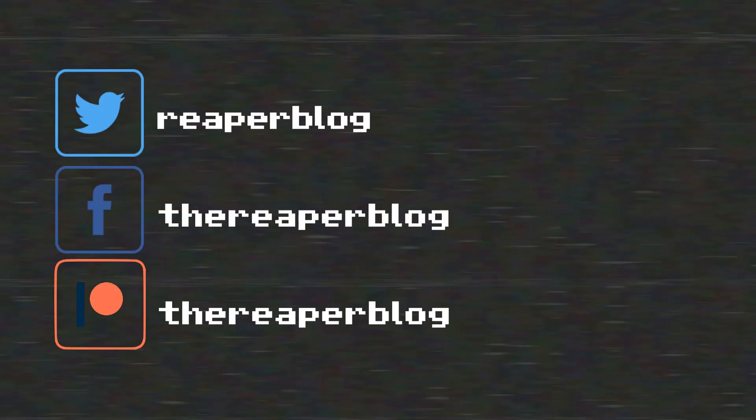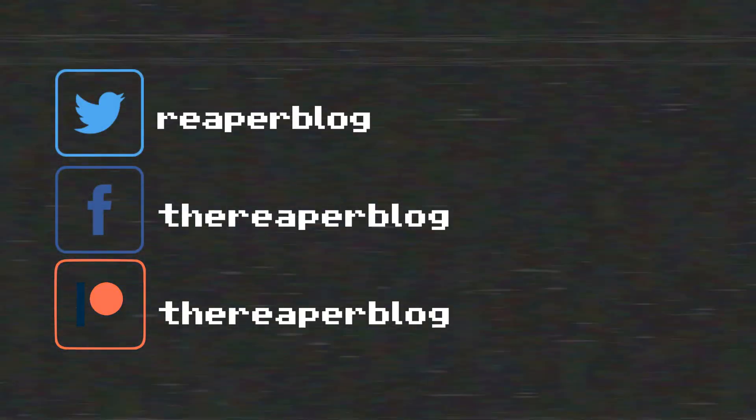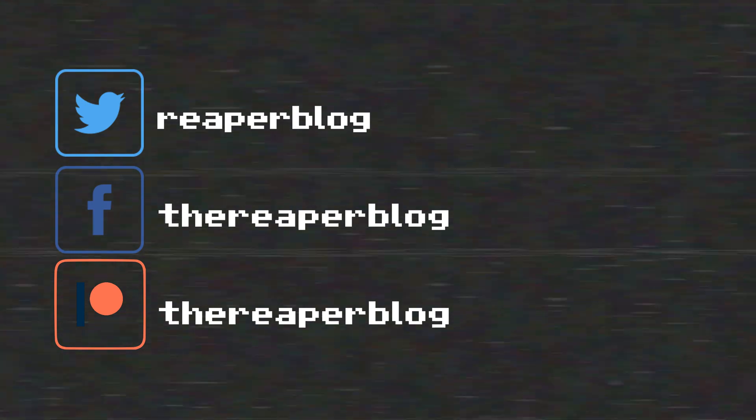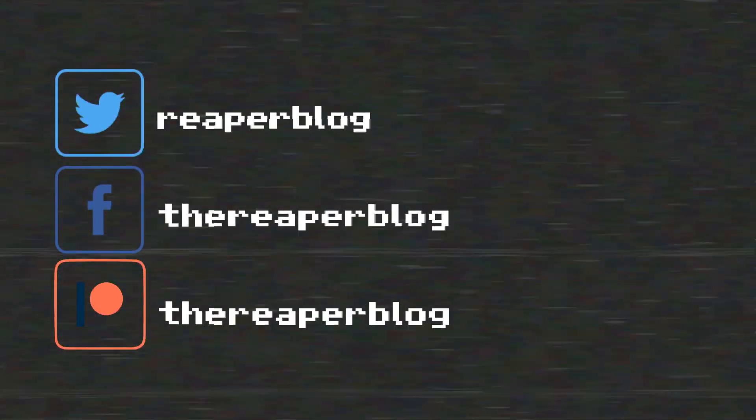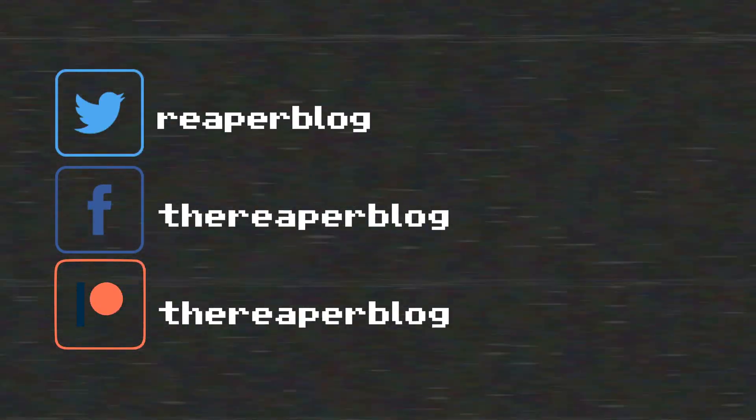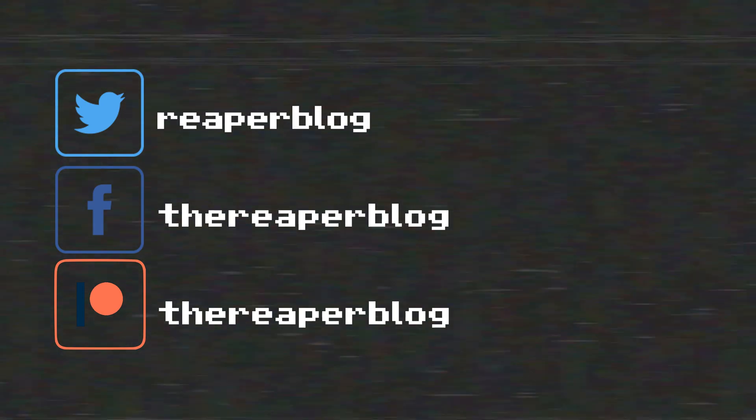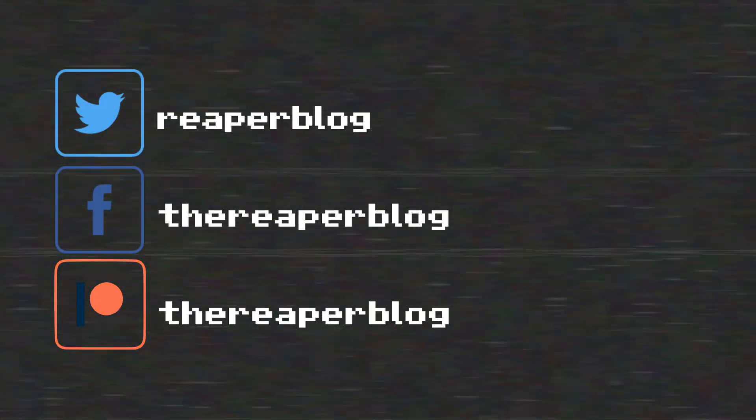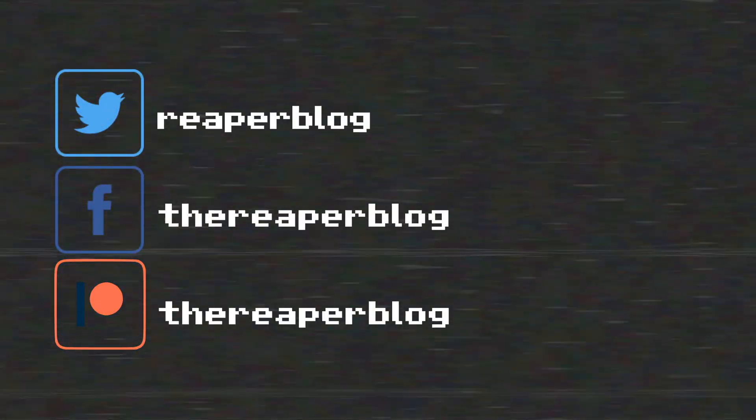Thank you so much for watching, please subscribe to the channel if you haven't already, follow me on facebook and twitter, support the reaper blog through patreon and visit reaperblog.net for a lot more tutorials and I'll see you next time.